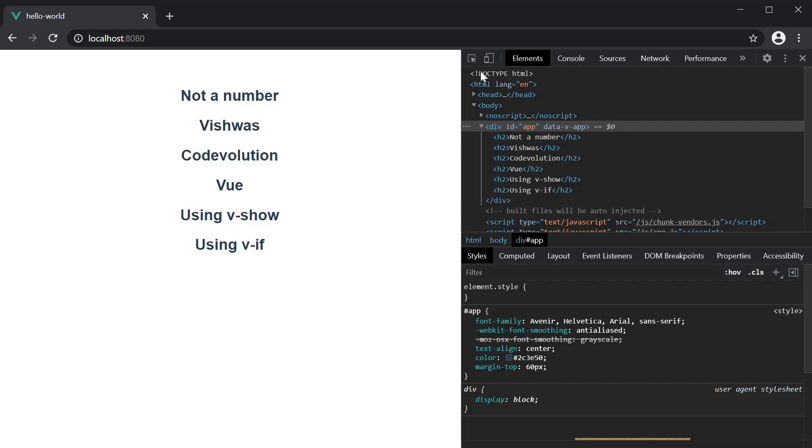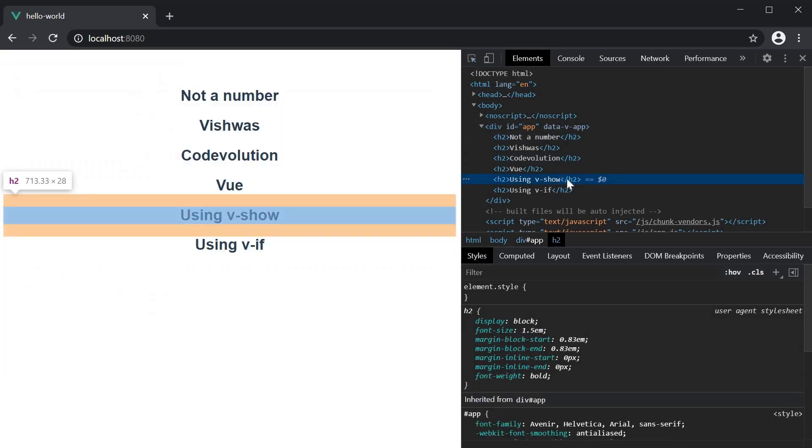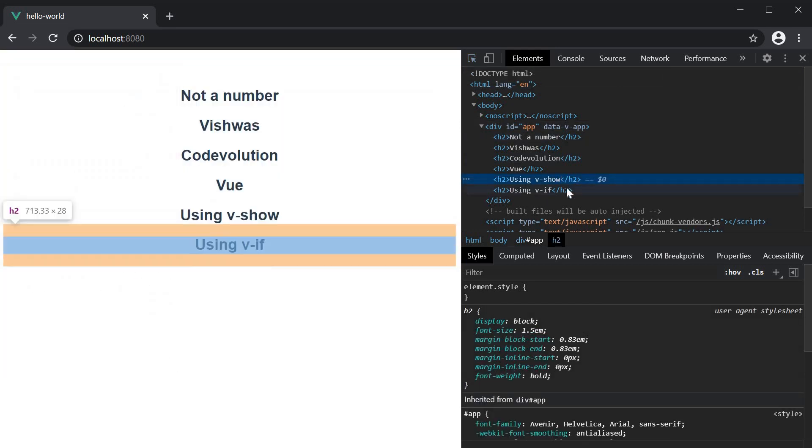If I take a look at the browser, inspect the elements, you can see both the elements in the DOM, using v-show, using v-if.